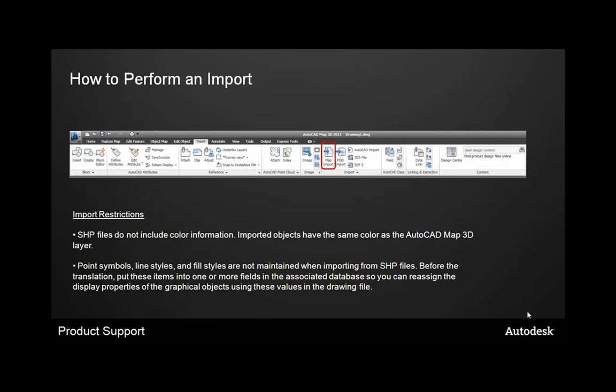How to perform an import. The common way to perform an import is by finding the Map Import tool on your toolbar. There are some restrictions when going through the import process. For example, shapefiles do not include color information. Imported objects have the same color as the AutoCAD Map 3D layer that they belong to. So any data that is brought out into the shapefile format when it's consumed inside another program will probably have to be re-stylized.